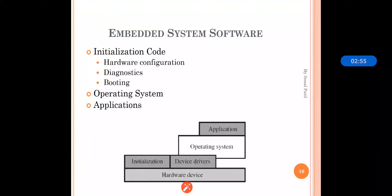Memory management also plays an important role in the embedded system. According to the need, a particular type of memory is chosen. For saving various register data and outputs, memory management helps us utilize the memory effectively. Task synchronization and resource synchronization are also important — when various tasks try to access the same resources, synchronization allocates resources to tasks so they execute in a proper manner.